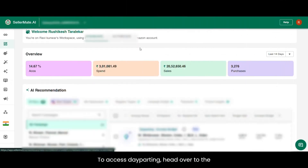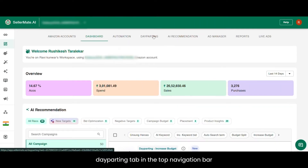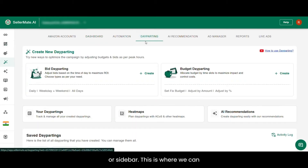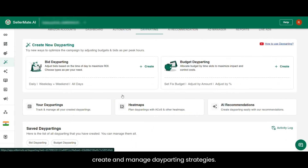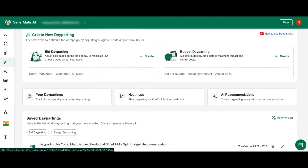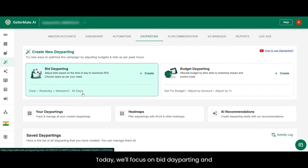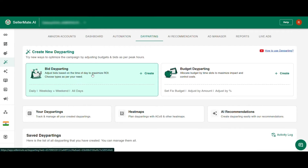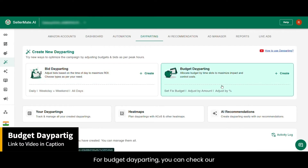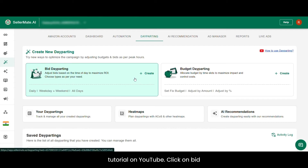To access dayparting, head over to the Dayparting tab in the top navigation bar or sidebar. This is where you can create and manage dayparting strategies. Today, we'll focus on bid dayparting and show you how to use it effectively. For budget dayparting, you can check our tutorial on YouTube. Click on bid dayparting to get started.